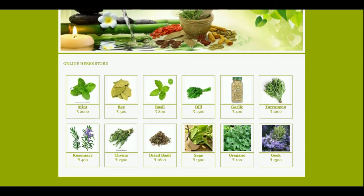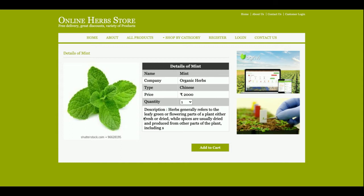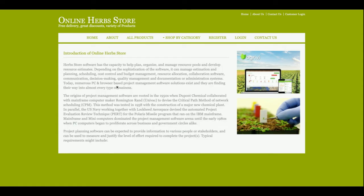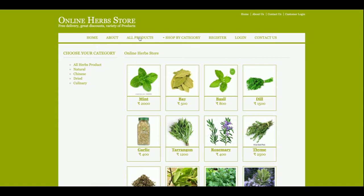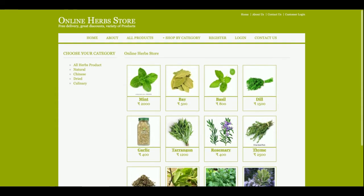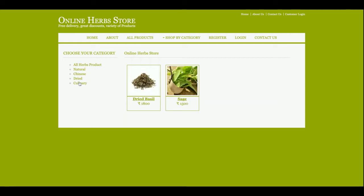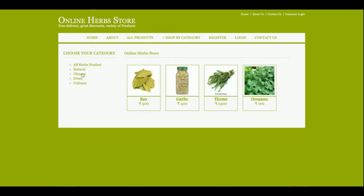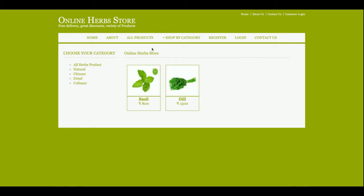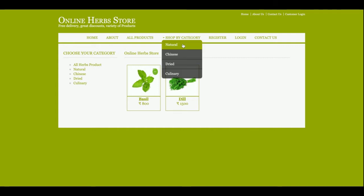This is the home page of the project. You can see there are some images coming on the home page — these are the products which have been added from the database. If you click on a product you will be able to get the details of that product. The About page is a static page with nothing coming from the database. The All Products page is totally dynamic and all products are coming from the database. You can also filter the products by clicking on the category links here, and you can see the products getting filtered.